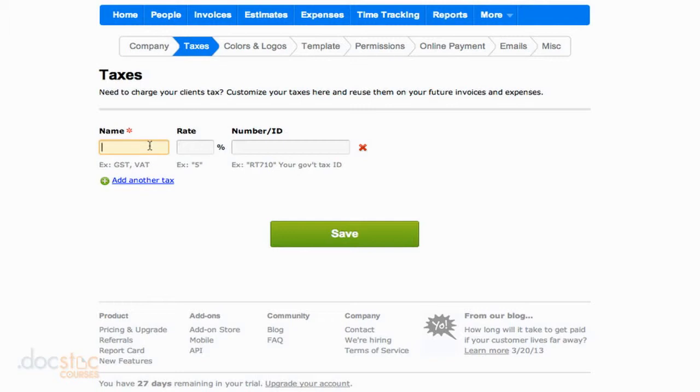If there is a VAT tax, a value added tax, associated with the products or services for your business, you can enter it here and then enter the particular rate depending on where your business is operating.